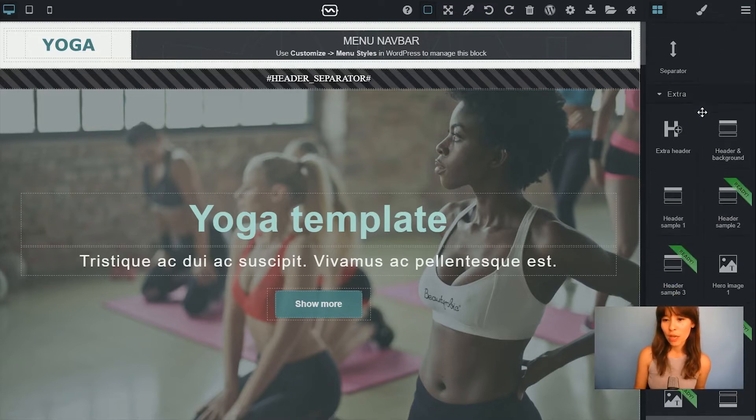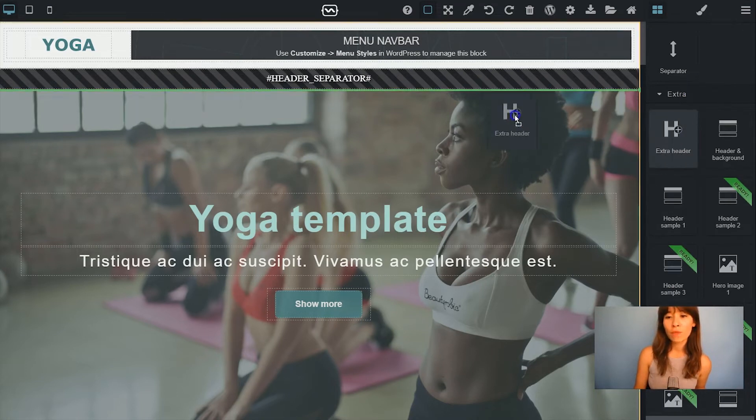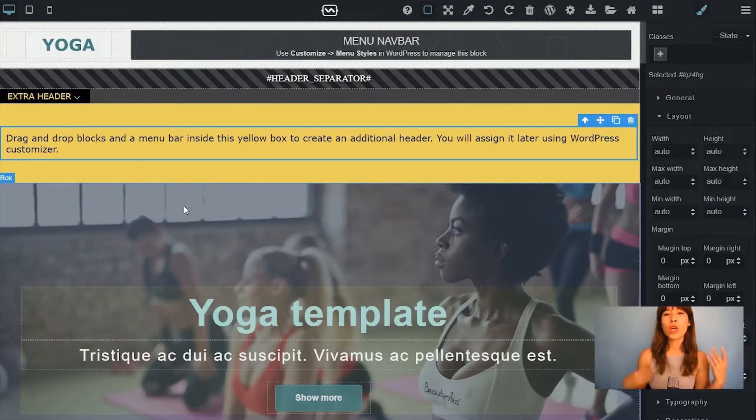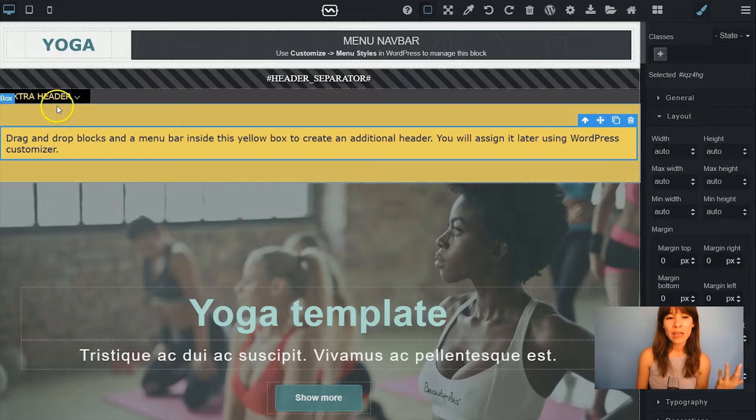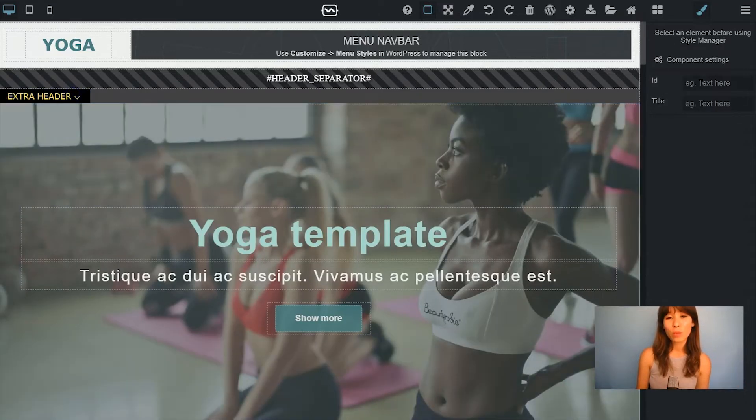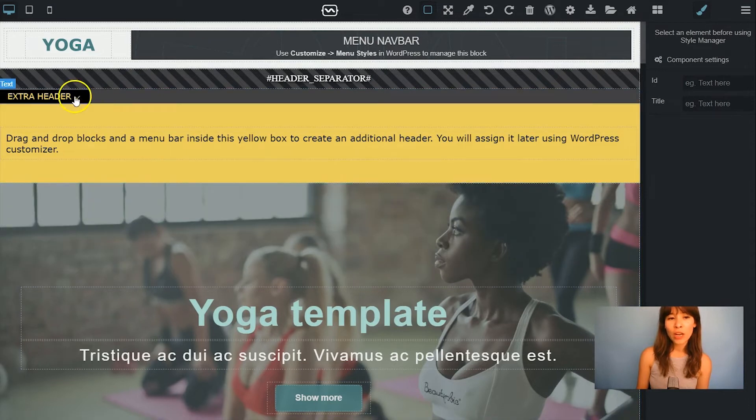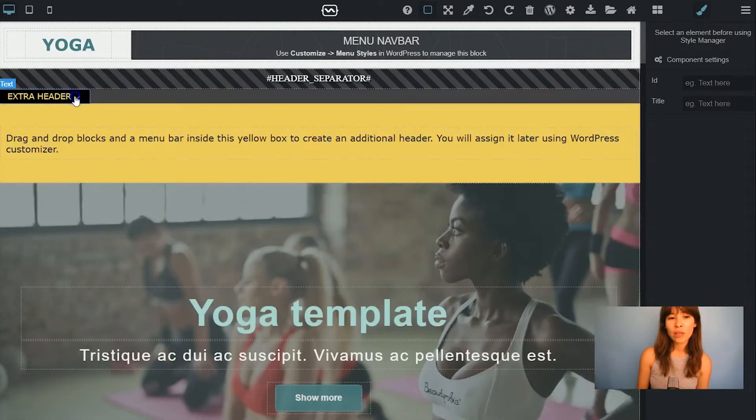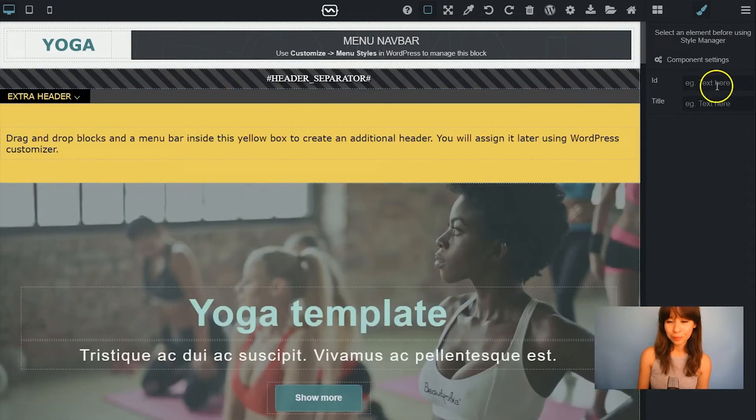So first thing I'm going to scroll down and here in Extra drag out the Extra Header. If you continue designing it's really handy if you guys hide this block, okay? So whenever you have to go back to it just click on Extra Header so you hide and show it.